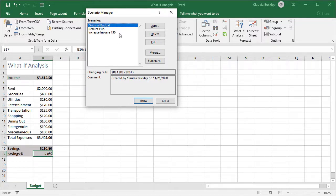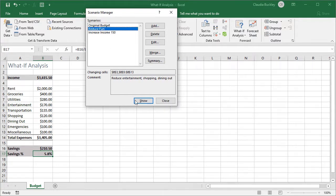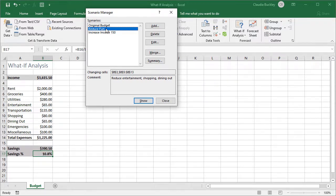To see the result of any scenario that we created we can either highlight that scenario and click show, or we can just double click. Our reduce fun scenario works. We're now saving 10.8 percent if we reduce these three expenses the way we suggested.